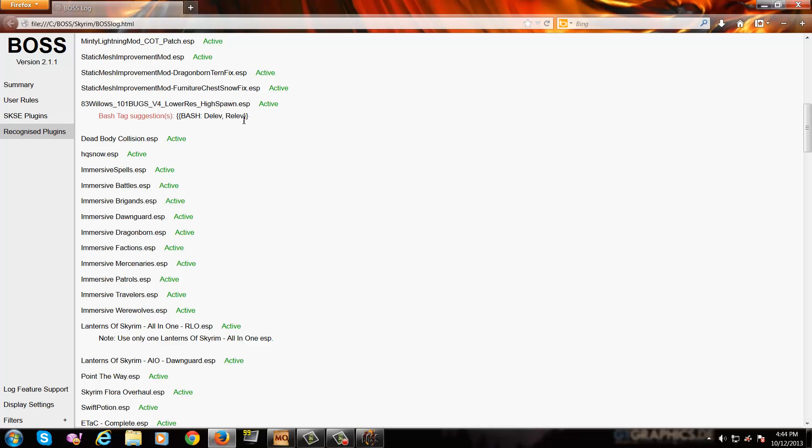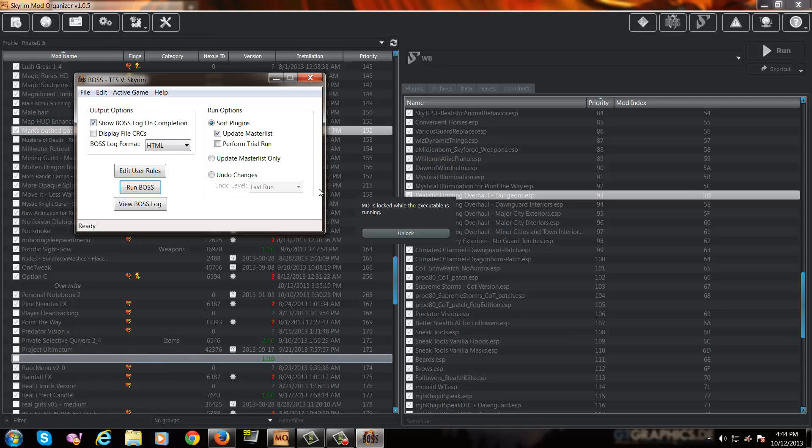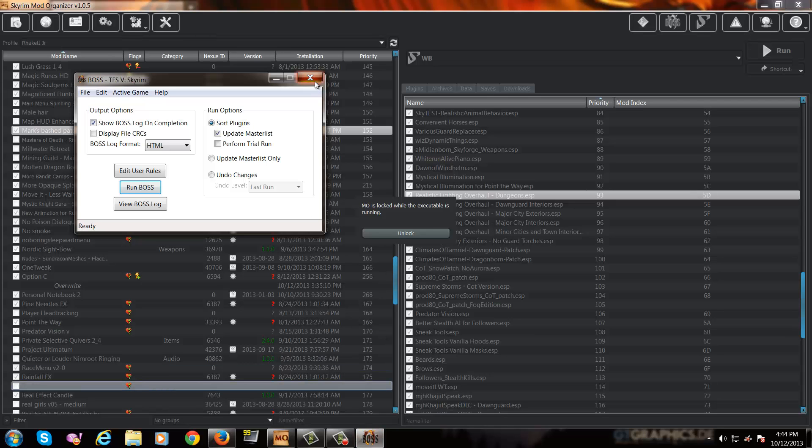Now, what this does is it actually makes the mod work in sync with other mods properly so that it'll show up in your level lists in game. Without the delev and relev tags, things may not be running as smooth as you would like. Now, we're going to keep this up because we're going to need to see which mods need delev and relev tags. And we are going to go back into Mod Organizer. First thing we're going to do is exit BOSS.